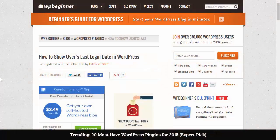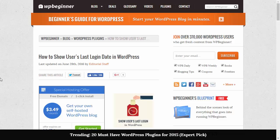Hello and welcome to WPBeginner. In this video I'll walk you through how to show users' last login date in WordPress.